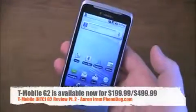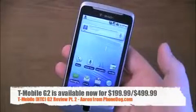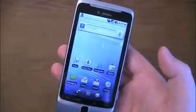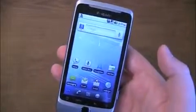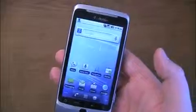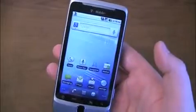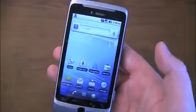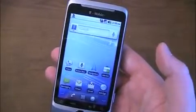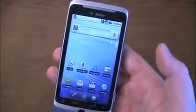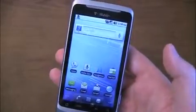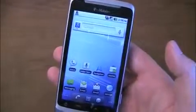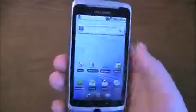So there you have it — the T-Mobile G2. It's available from T-Mobile right now for $199.99 after rebate if you're on an Even More plan, which is their contract plan, or $499.99 if you're on Even More Plus. They also have installment options available if you're looking to finance the device.